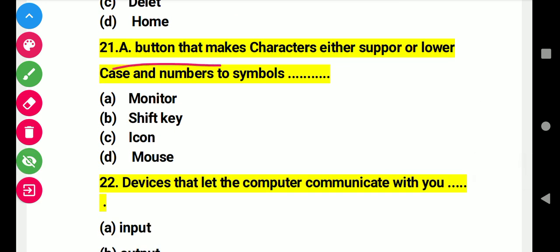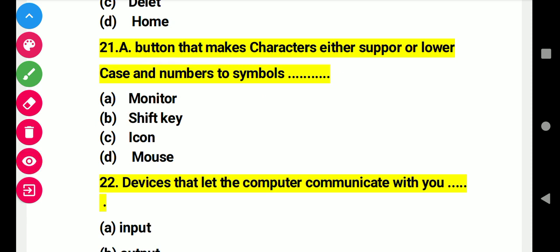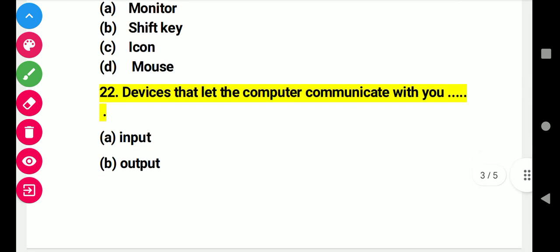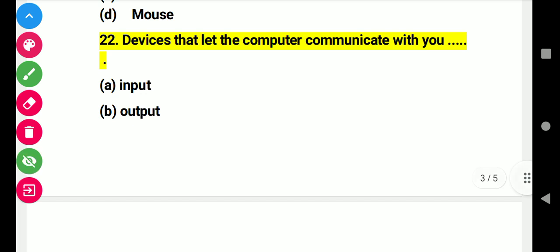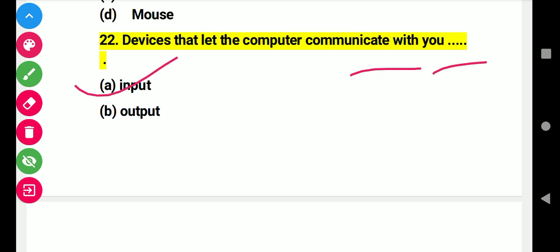Question 21: A button that makes characters either uppercase or lowercase and toggles number to symbols. Right answer B: Shift key. Question 22: Devices that let the computer communicate with you. Right answer A: input devices.